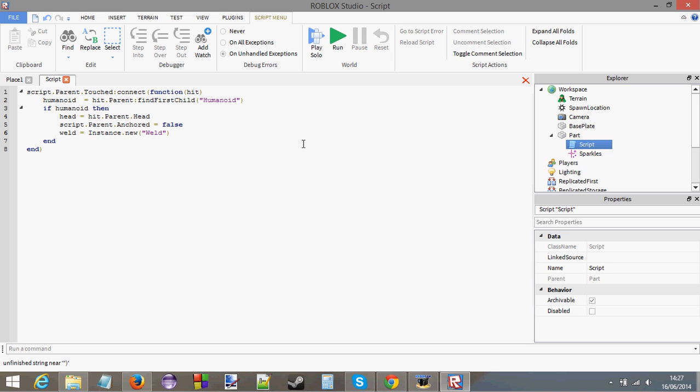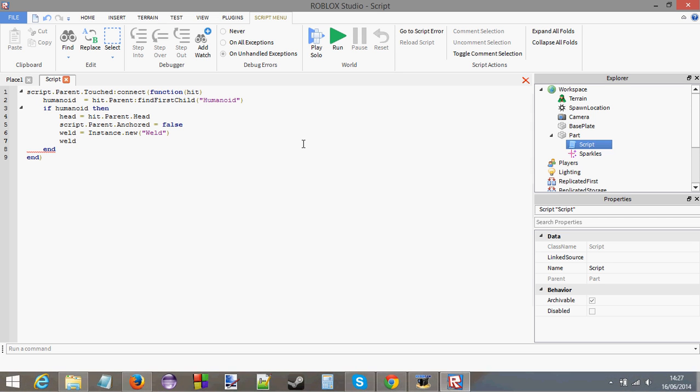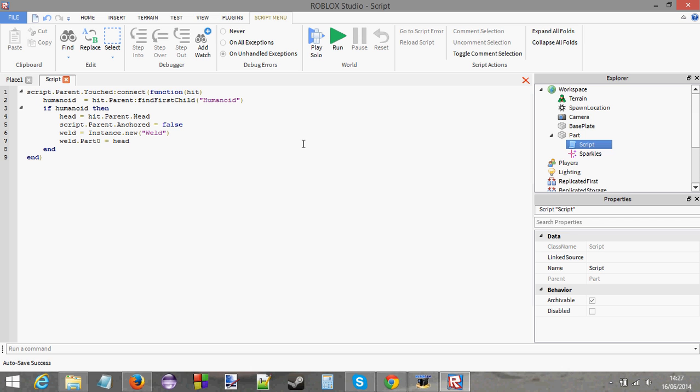Now let's set up the properties of this weld. Weld.part0. This looks a bit weird. I'm going to do it and then explain it after to you. Weld.part0 equals head. The thing that we're welding to is the part zero. Weld.part0 is the object that we are welding this orb to.